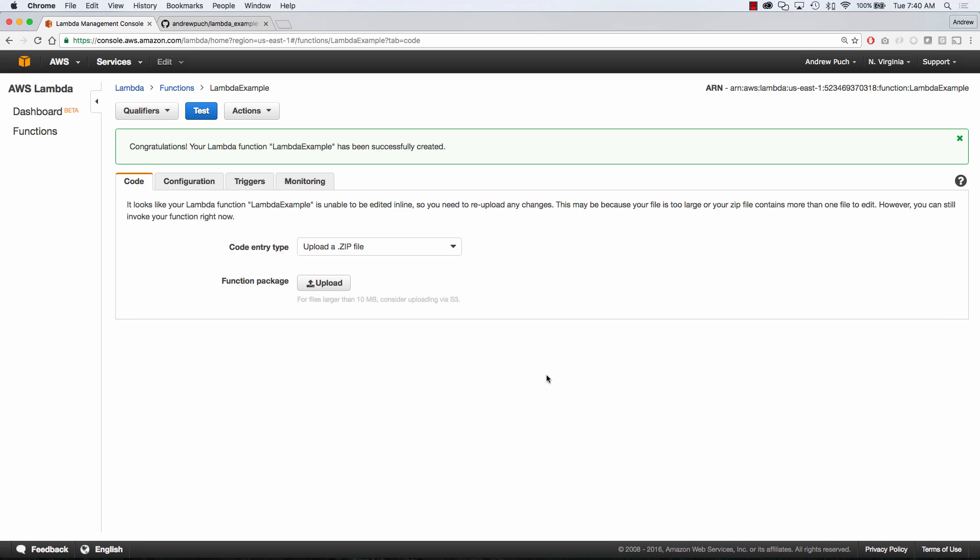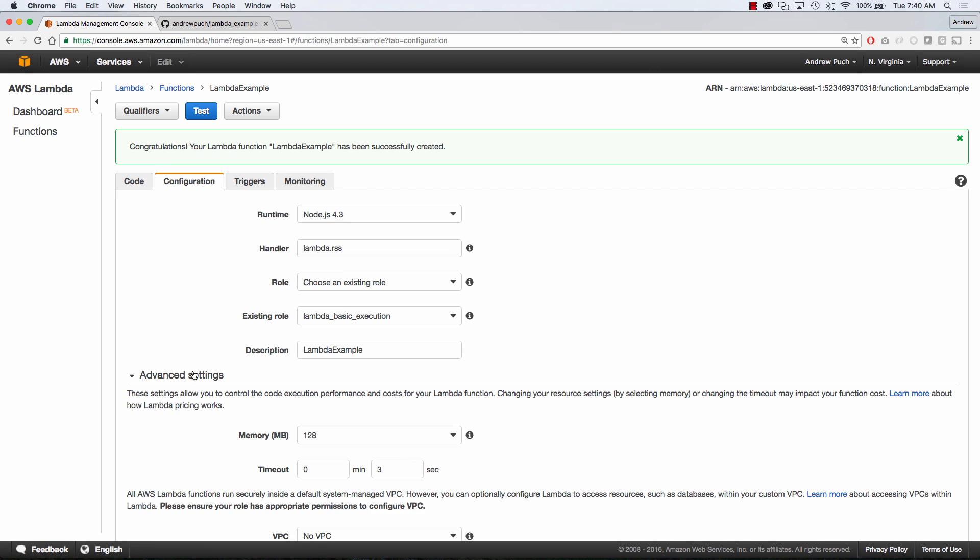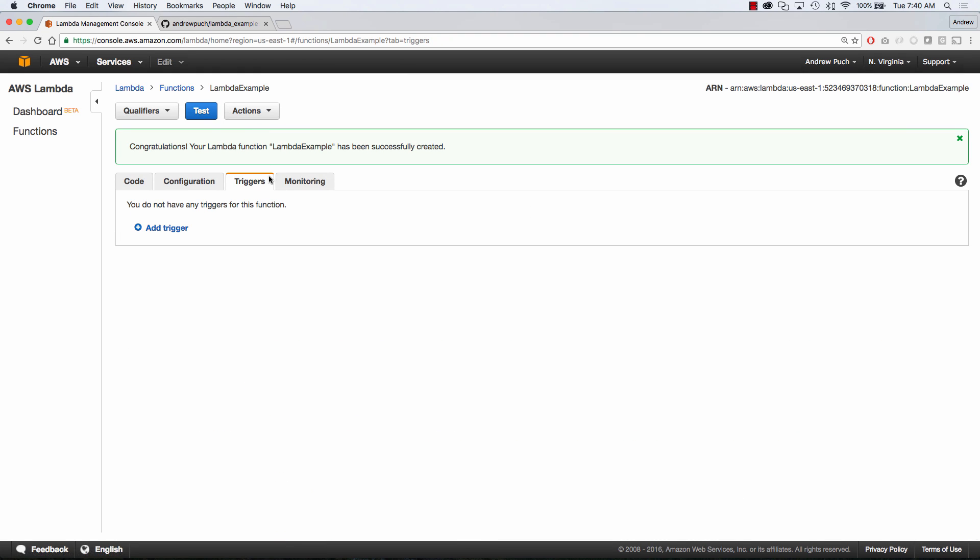Now that our function is created, you can see this is the place where we upload new zip files of our code. Inside of our configuration, we can change the runtime, we can change our handler, things like that. We can change the amount of memory that we need for this function.